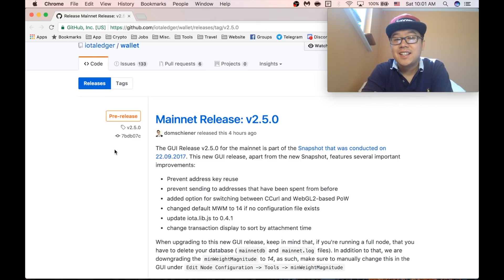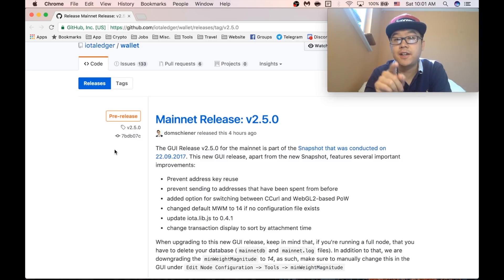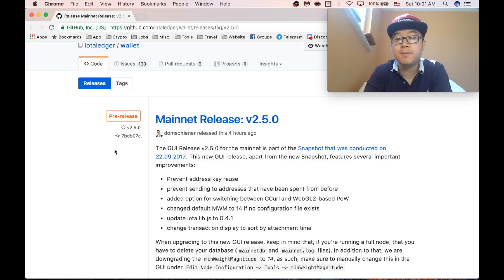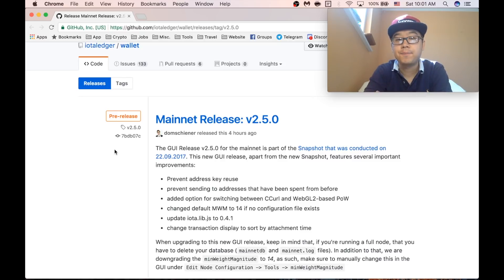What's up everyone? Today I'm going to show you how to use the latest IOTA wallet, 2.5.0, in order to retrieve your precious IOTAs and to make sure that they're all safe and sound.